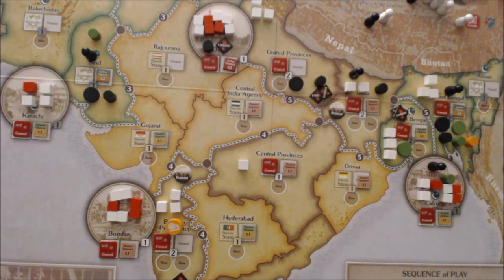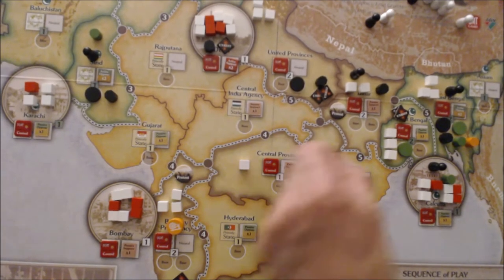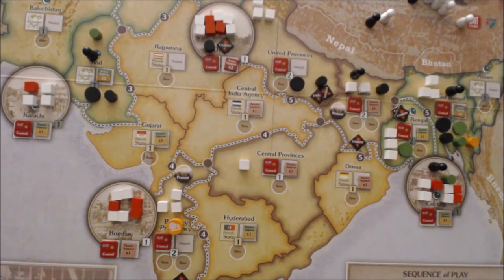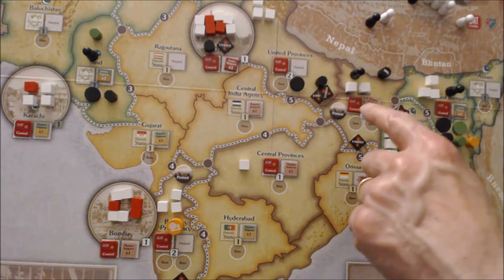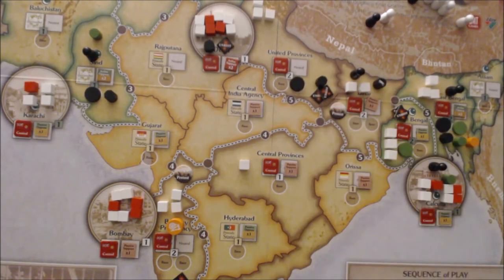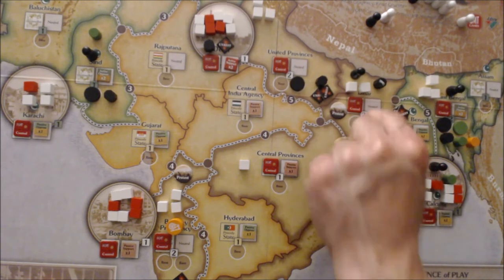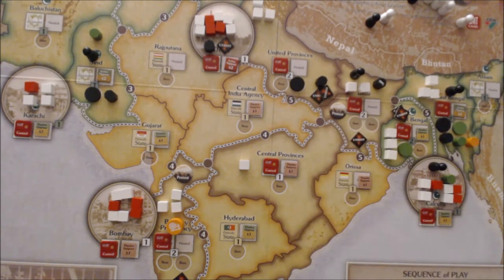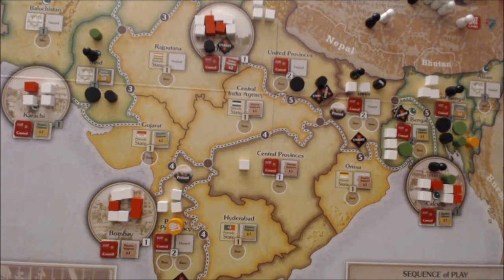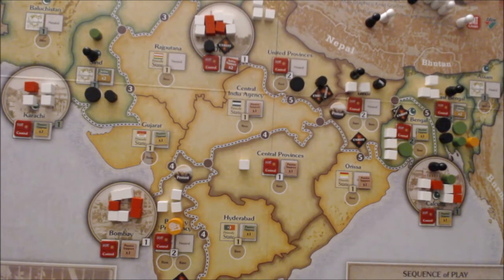They start by trying to place unrest in Bihar. They succeed on the first turn. The procedure is: first shift one level towards neutral, so Bihar goes neutral, then add one unrest marker. The British lose two points there because support has dropped, and the revolutionaries gain two points. Roll a dice — anything above a one and they continue to the next area.